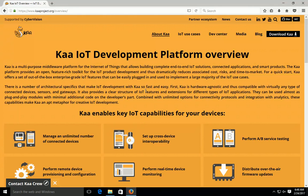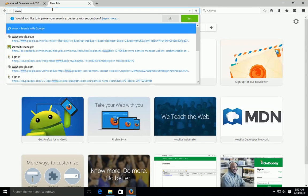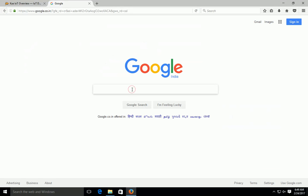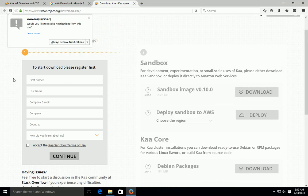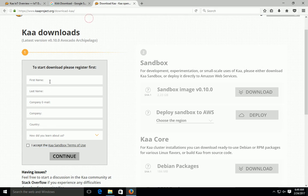IoT is a very hot field in the market. This Kaa IoT platform will manage an unlimited number of connected devices and set up cross-device interoperability along with many other features. In this video we will see how to download this technology. First, go to Google and type 'Kaa download'. You will see the first link 'download Kaa'. After clicking on that, you have to fill in some information like your first name, last name, company email, company name, country, and how you heard about Kaa.